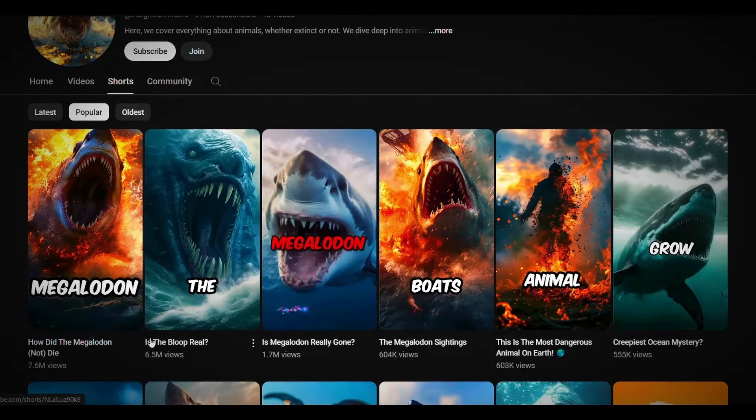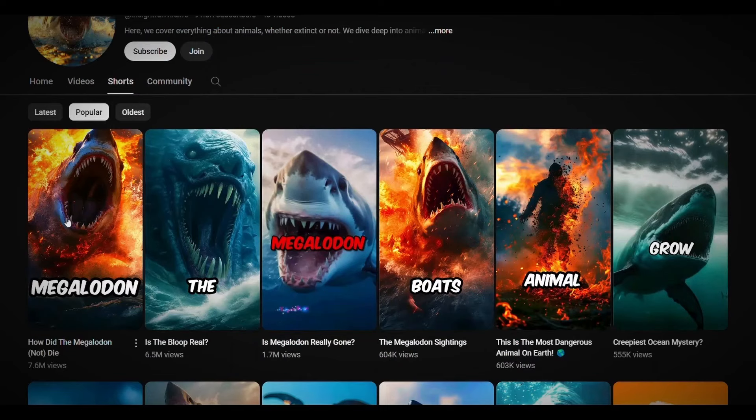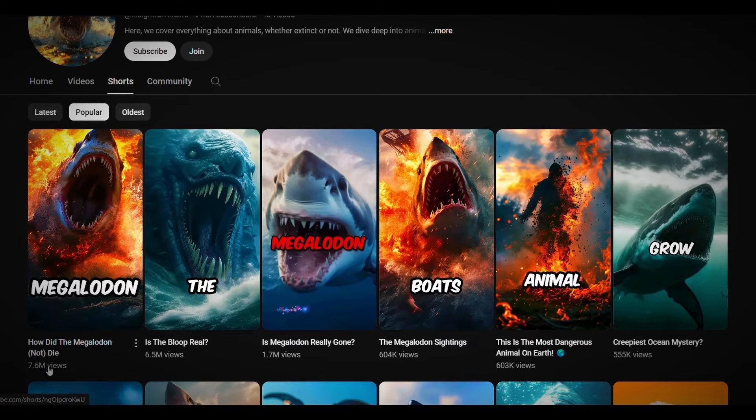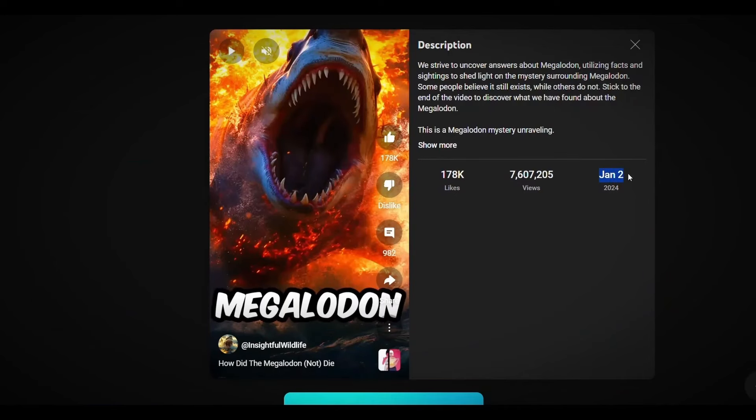Look, this video got 6 million views and was published only 3 months ago. Also, this video got 7 million views and was published only 4 months ago.